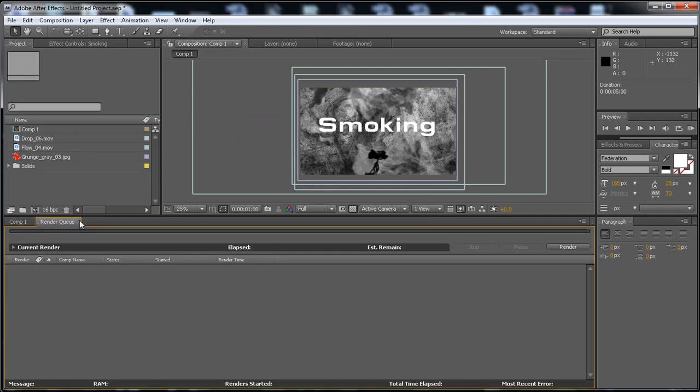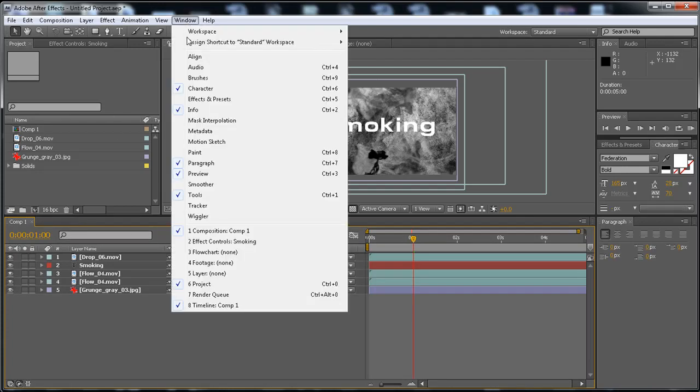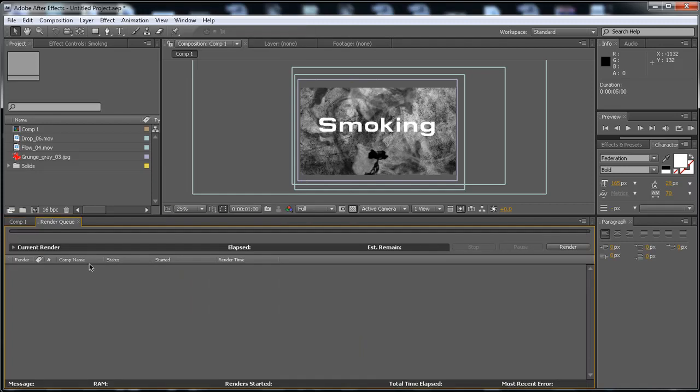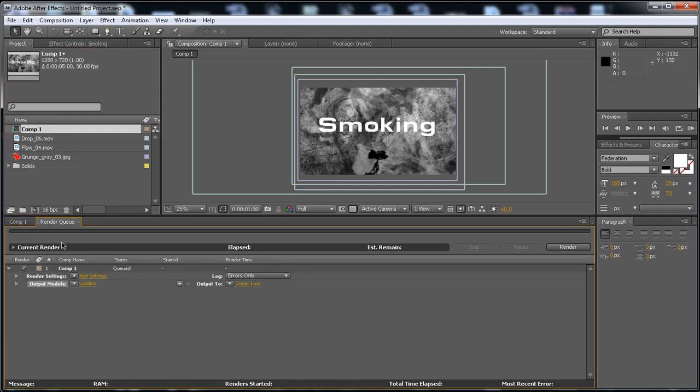Now, you want to open the render queue, so go to Window and then select Render Queue. Okay, and go here to the project, take the composition, drag it to the render queue.